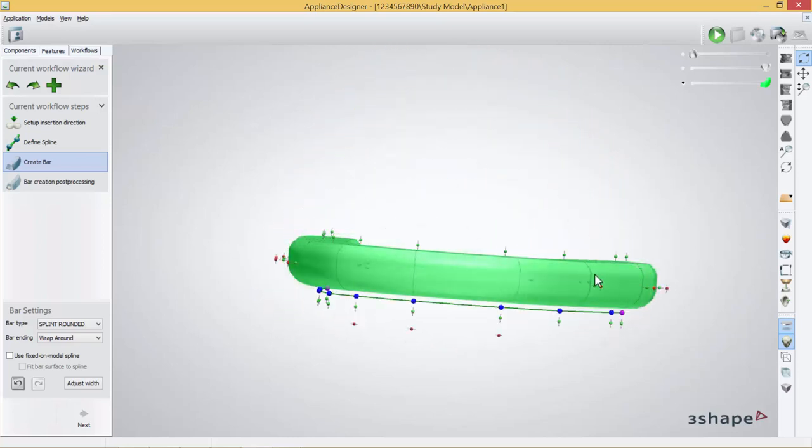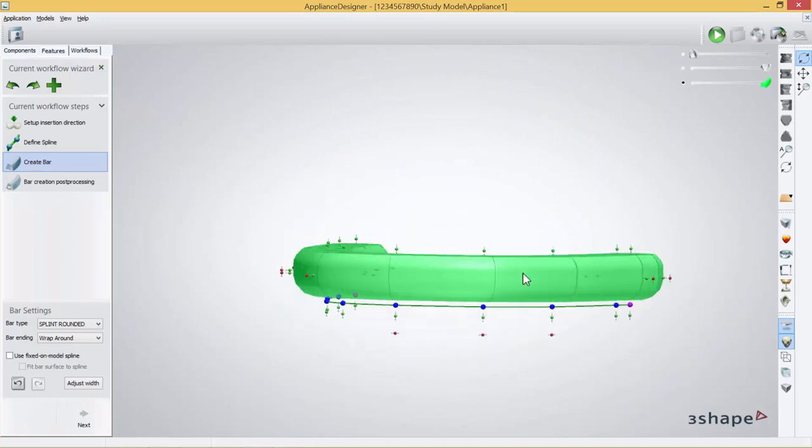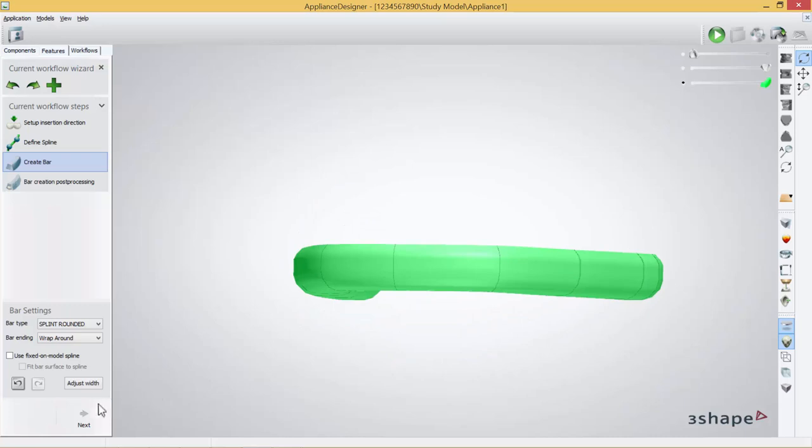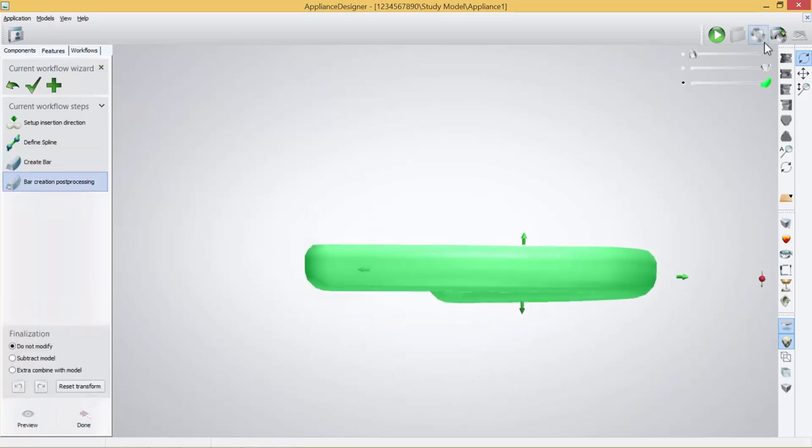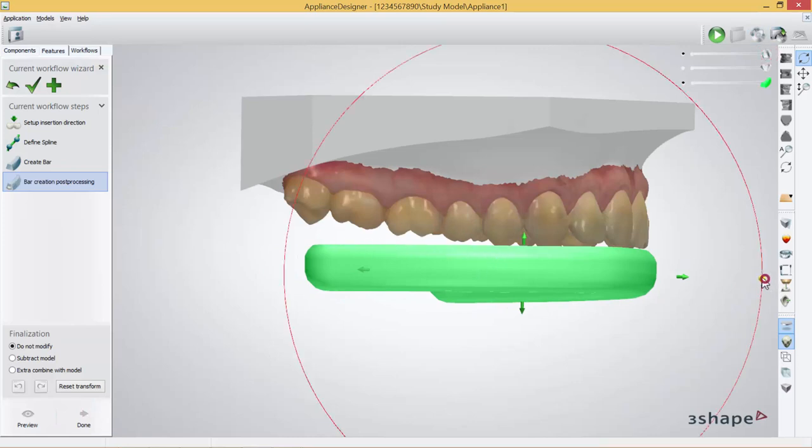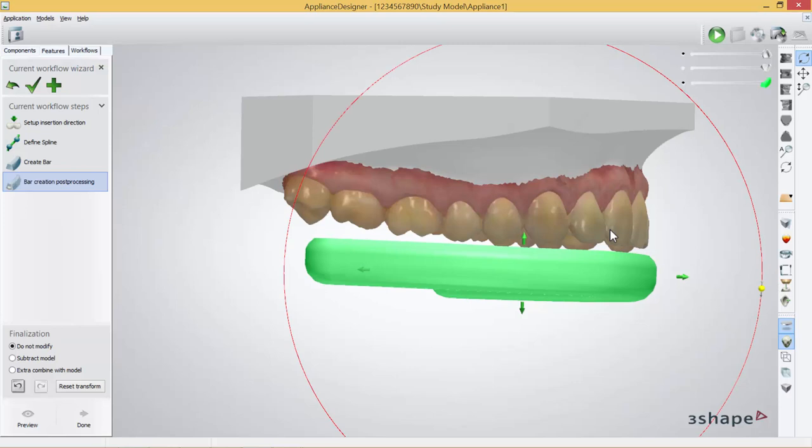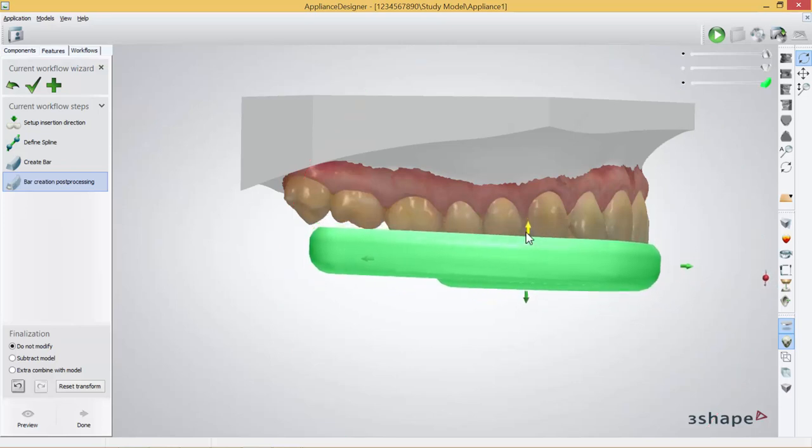This is how you can create a bar. If you are satisfied with the outcome of the bar, you press next. In the last part here you have a post processing where you can move the complete bar back and forth or up and down like this.